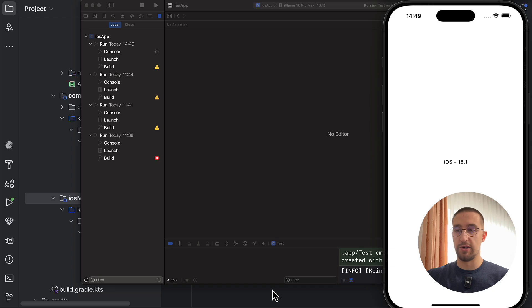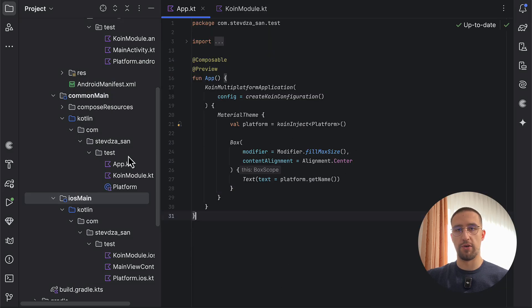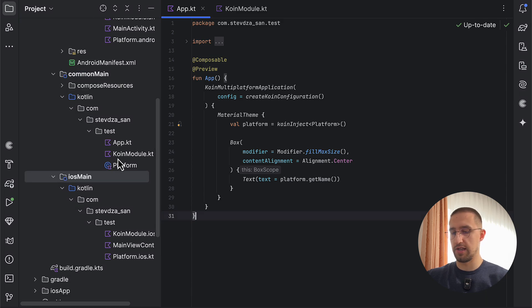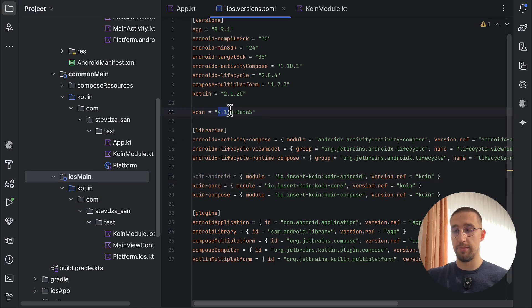Be sure to check out this new Koin version, which is available for now. So Koin version 4.1 beta 5, I think. So let me just check that once again. So yeah, 4.1.0 beta 5. That's the latest version at the moment of recording this video.